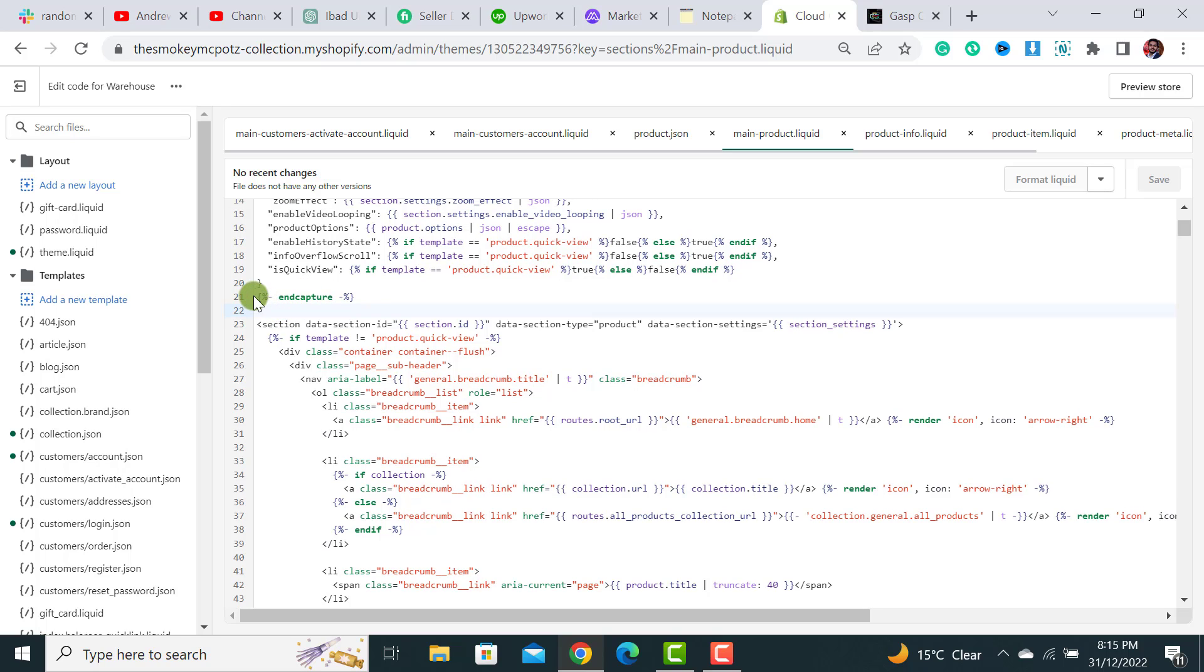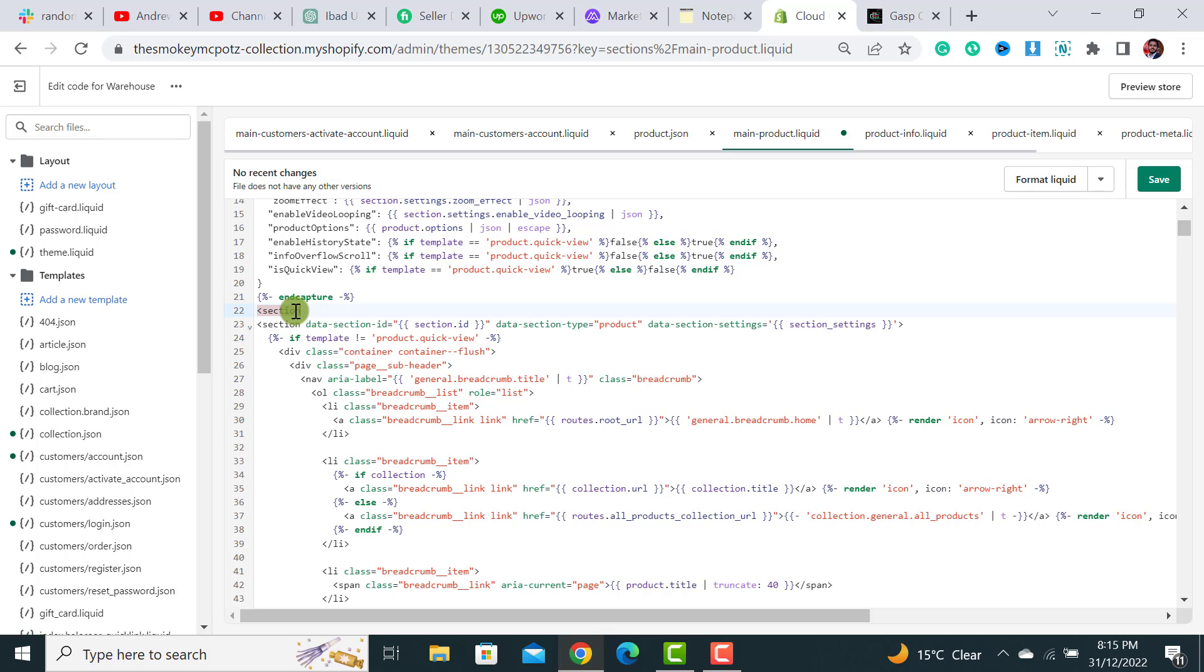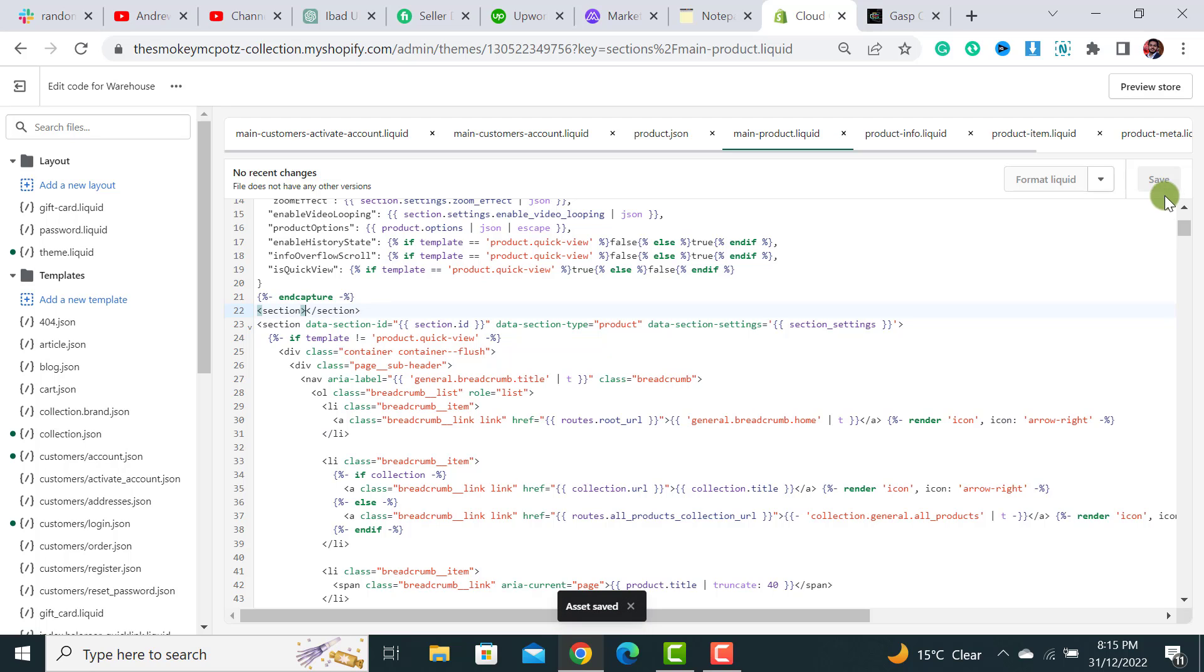Let me add some section code. This is a section. Let me copy it and paste it. I have not added it in the code, but I have hit the Save button.